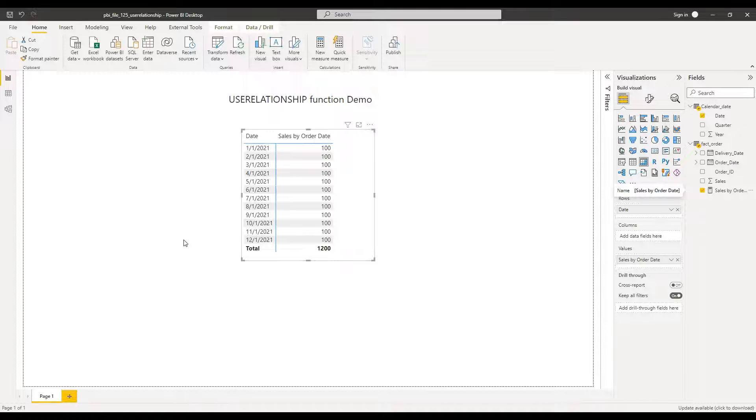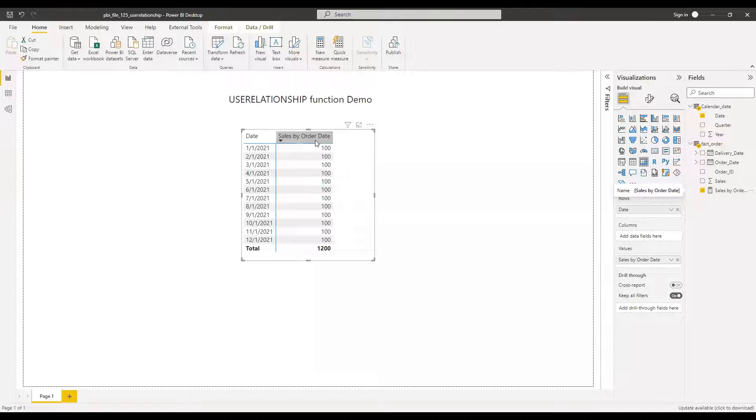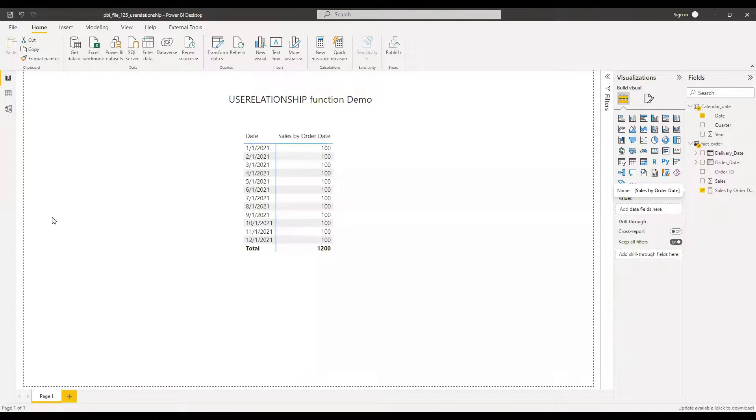However, let's assume that you want to also see these sales by delivery date, not just order date, but also delivery date. So how do we do that?